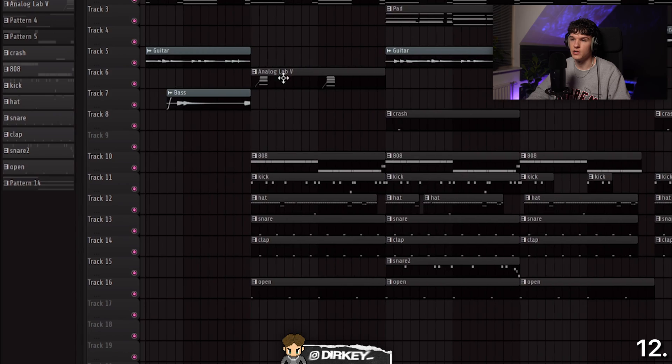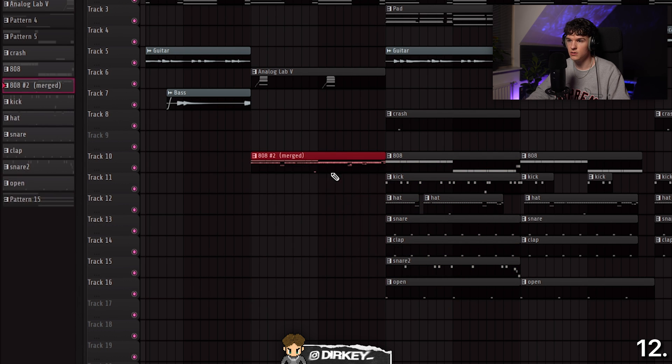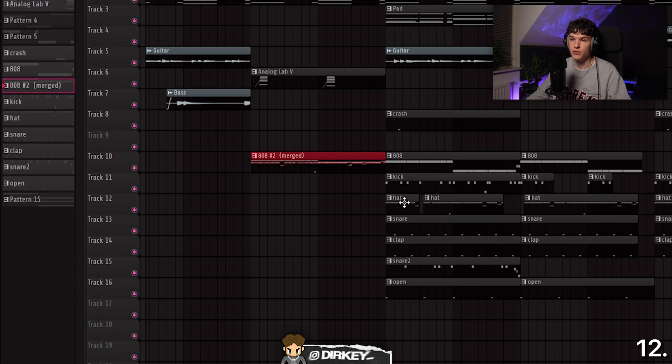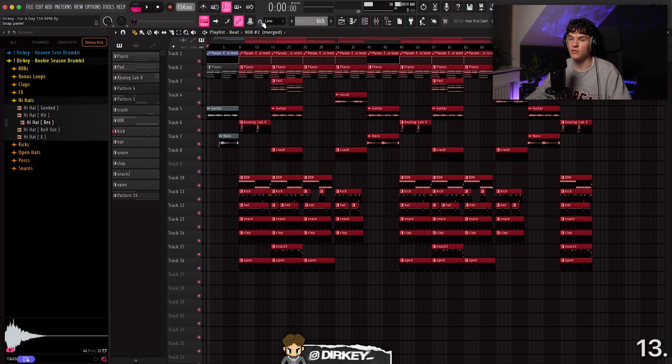The next shortcut makes it easy to change or create new patterns. For example with these drums, hit Command or Control G and it will merge them all into a new group and new pattern. This is perfect because it creates a new pattern for you while keeping all the other patterns intact and untouched.